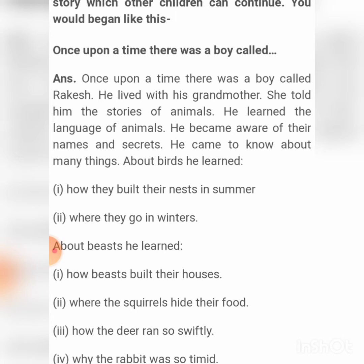For example: Anandi, or Yeshika. He lived with his grandmother. She told him the story of animals. He learned the language of animals and became aware of their names and secrets. He learned how birds build their nests in summer, where they go in winter, how birds build their houses, where the squirrel hides their food, how the deer ran so swiftly, and why the rabbit was so timid. Rakesh called birds and bees and chickens his brothers.